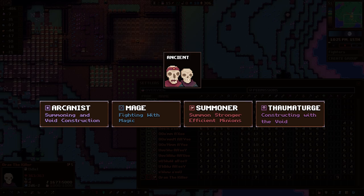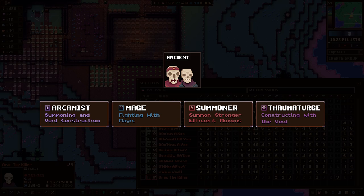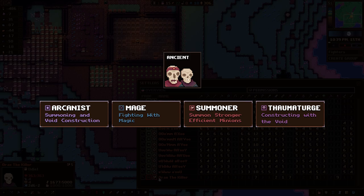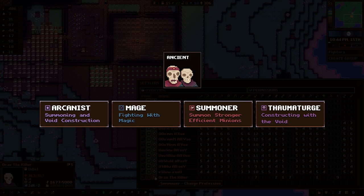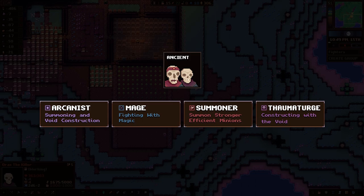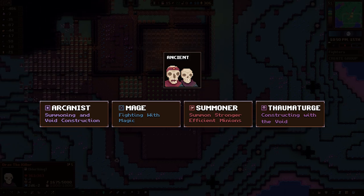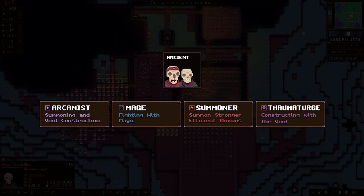The Arcanist is good at summoning and void construction. The Mage is really good at fighting with magic. I got in a fight once, and he ran within a certain range and started casting spells. Really good damage. If Aurex is the Summoner, you can imagine he's actually good at summoning stronger, more efficient minions. And then the Thaumaturge is good with construction with the void.